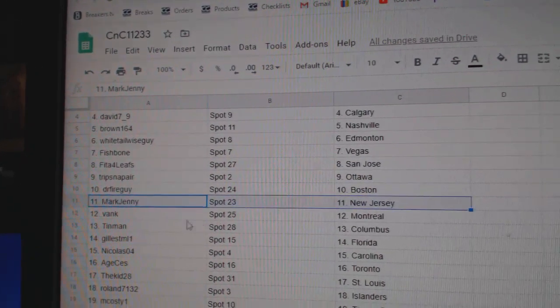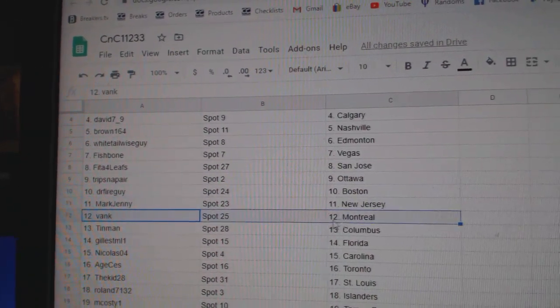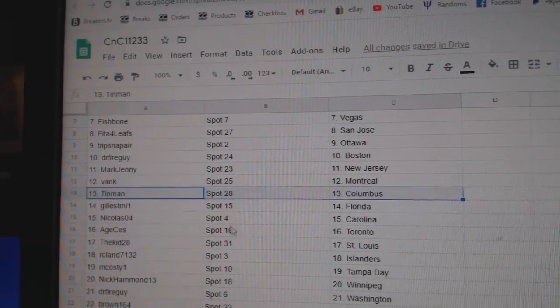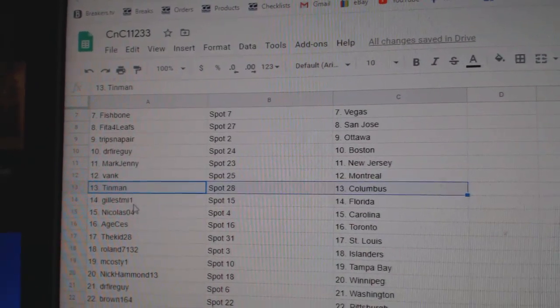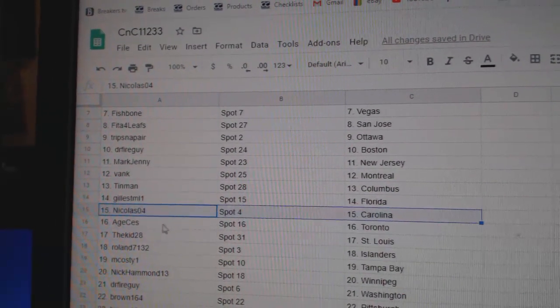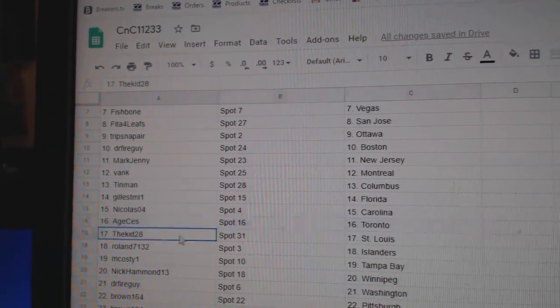Dr. Fire Boston, Mark Jenny New Jersey, Bank has Montreal, Tin Man has Columbus, Gills has Florida, Nicholas Carolina, Age has Toronto.